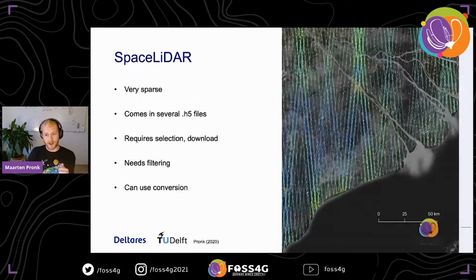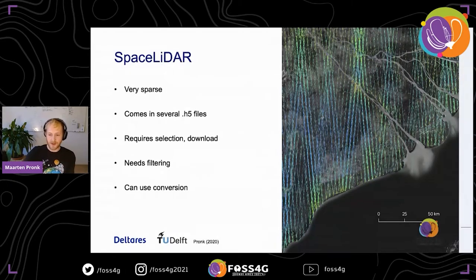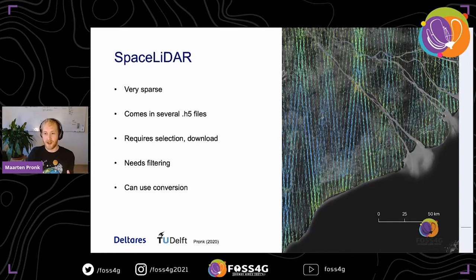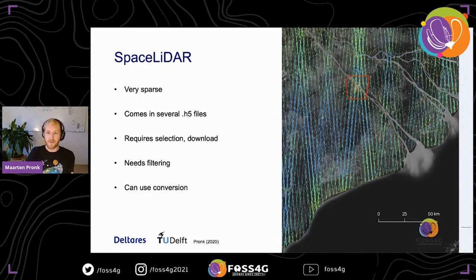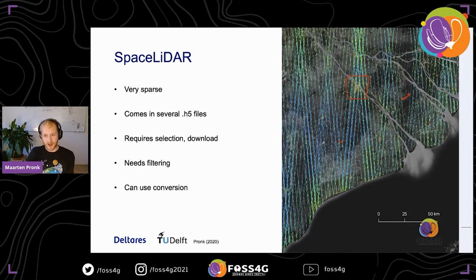Space LiDAR is great in terms of accuracy. Here you can see ICESat-2 tracks overlaid on Google satellite imagery of the Mekong Delta — you can see coastal parts are slightly higher and there's a clear height above a city. But the gaps between tracks can be multiple kilometers, meaning the effective resolution is roughly the gap width, making the data very sparse.